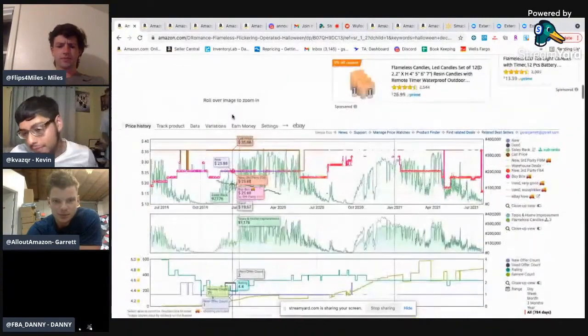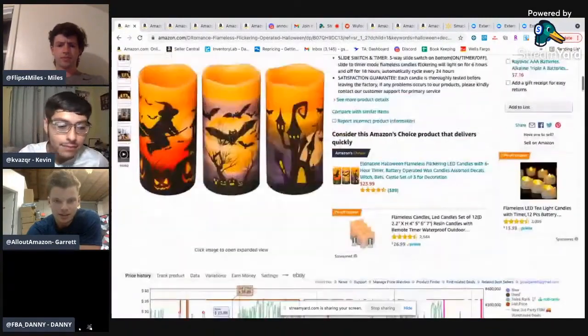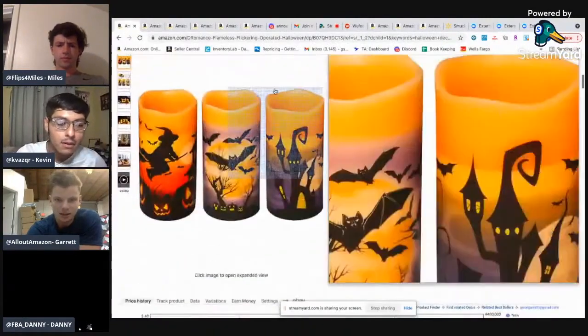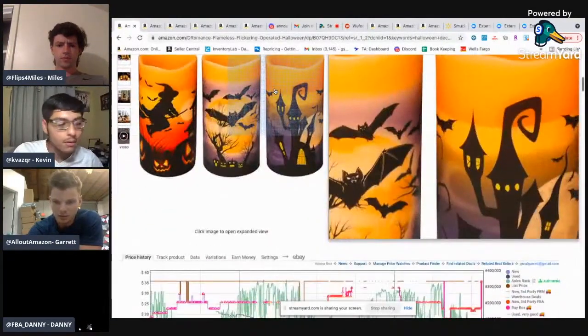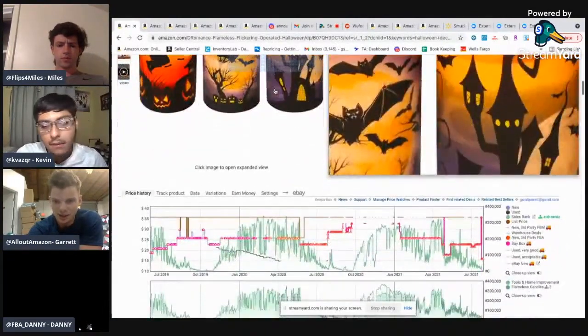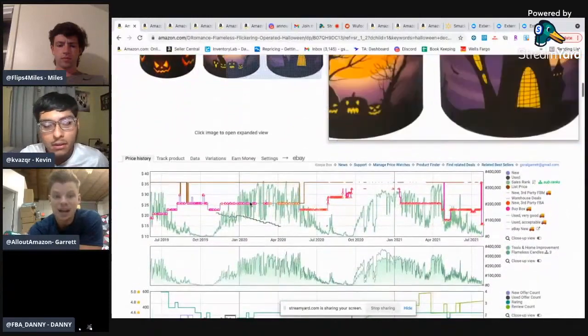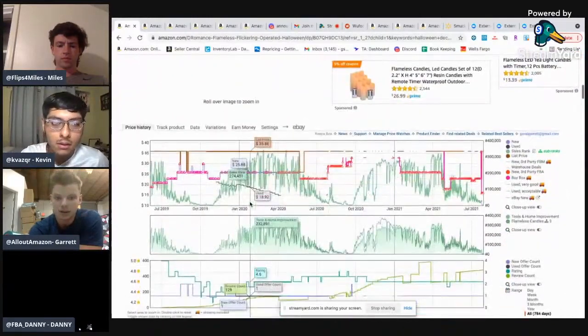Cool. So obviously it doesn't take a rocket. This is a Halloween item. And when we're talking about sourcing in advance, this is how we would do it, right?